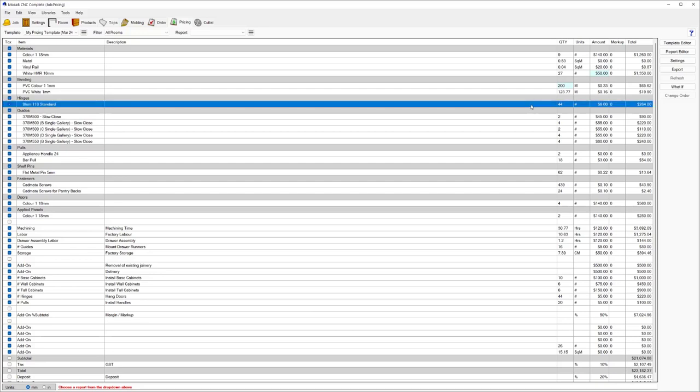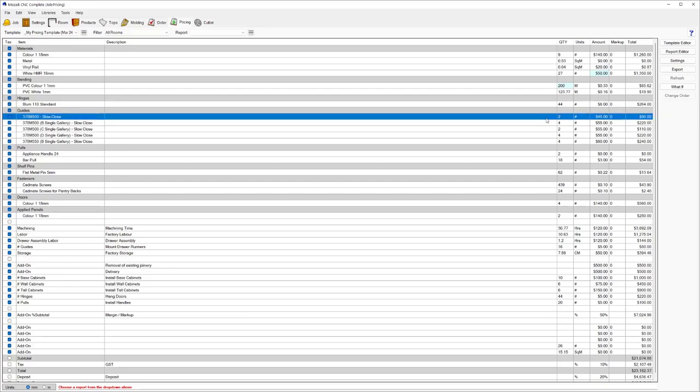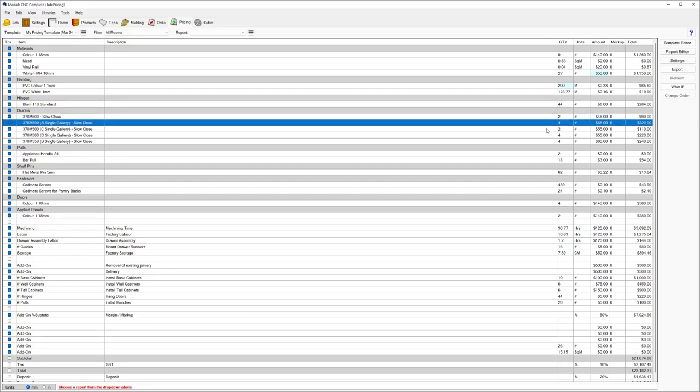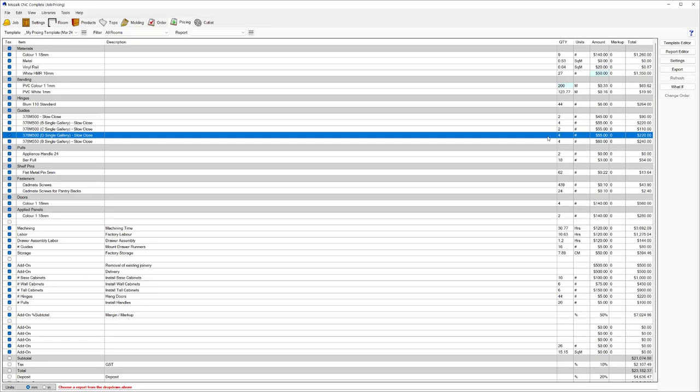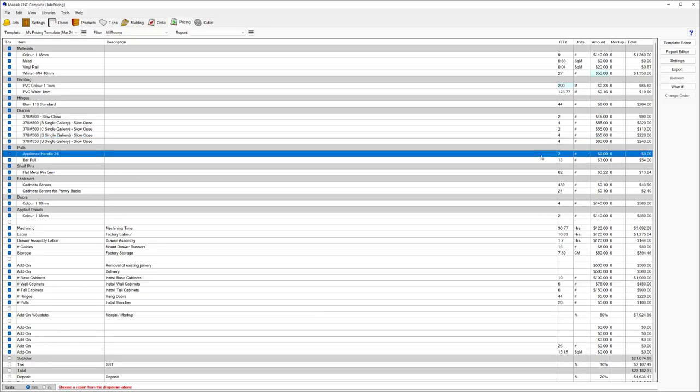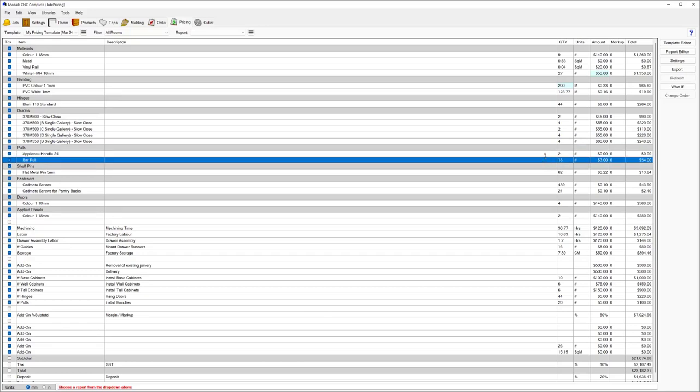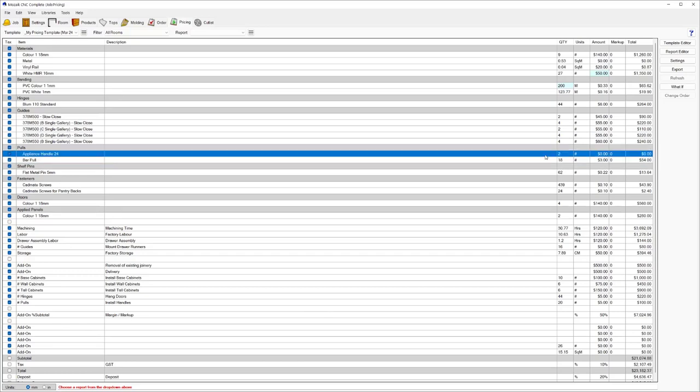Coming down there, we've got 44 hinges at $6 a hinge and then different draw guides, each one broken down with a different price listed against the draw guide. Coming down, we've got the handles with different handle prices. If you've got a handle selected for the job that you don't have a price in, you can just double click in here and enter the price that you'd like to charge for that handle.